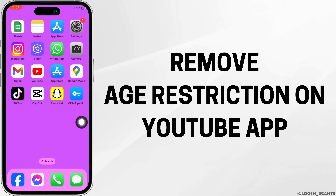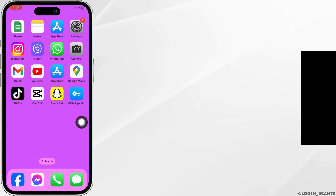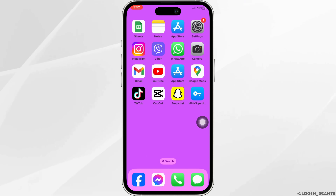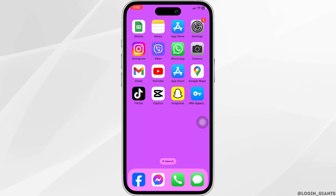How to remove age restriction on a YouTube app. Let's get started. The process is similar for Android and iOS devices.